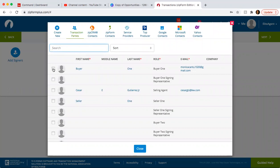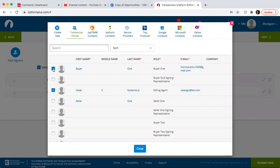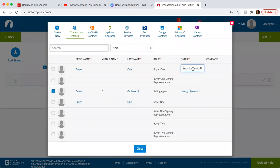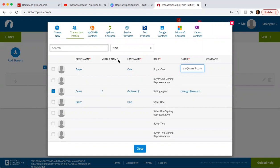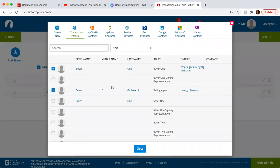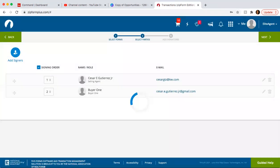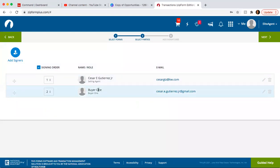So then here we have buyer one and yourself. So you can check them off. And then click on the outside. So if you want to change the email and this is not the email, you have to uncheck it and then it's going to let you come in here and edit it. So let's say I have to change it. And then select. So you click close and you have the two people that are going to sign.